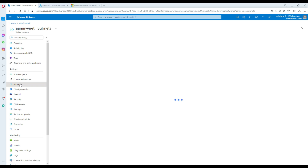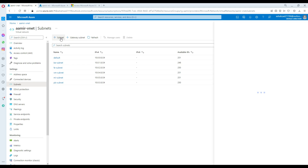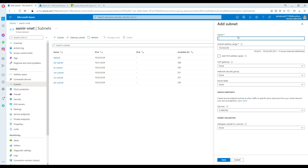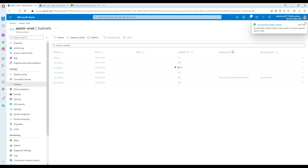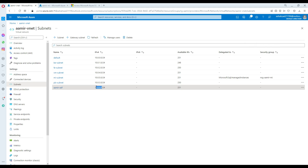Now let's go ahead and create a subnet for our ADF. I'm going to name it 'adf' and leave everything else by default. It will create quickly — the ADF subnet is created at 10.0.6.0.